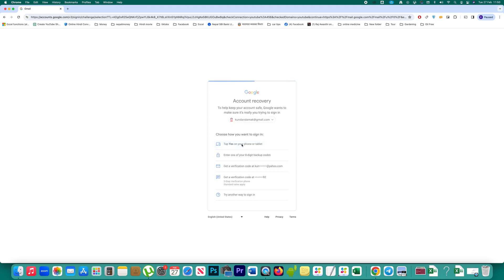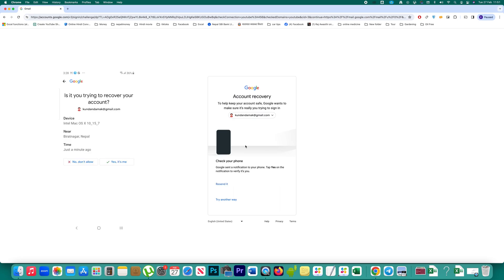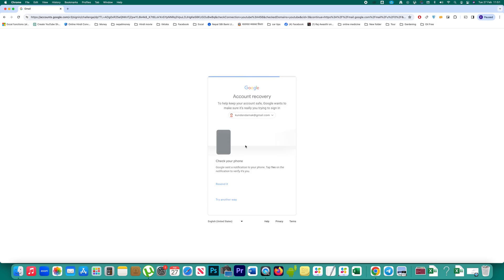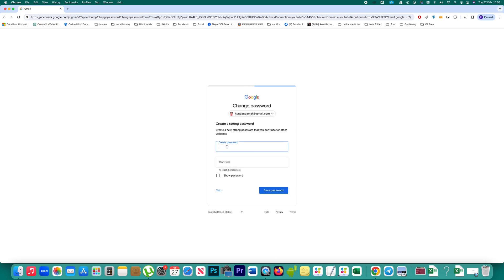Let me select 'Tap yes on other phone or tablet.' As soon as I select this option, I will get a message on the device where my Gmail account is logged in. You can see on screen the message I received — if I select 'Yes, it's me,' I get a screen where I can select 'Update password,' enter a new password, re-enter to confirm, and then click 'Save password' to reset the password of my Gmail account.